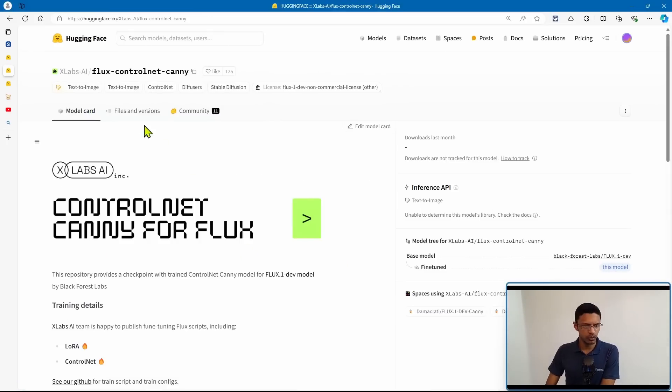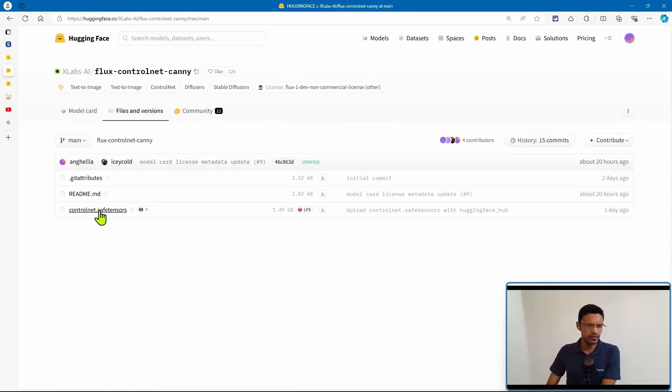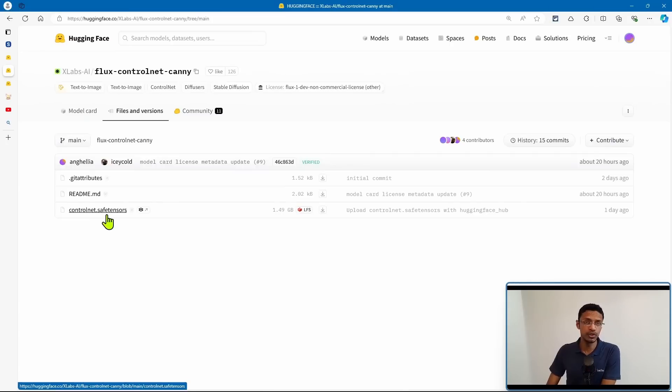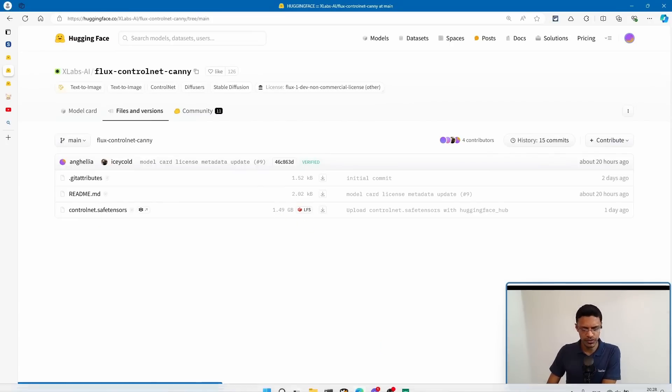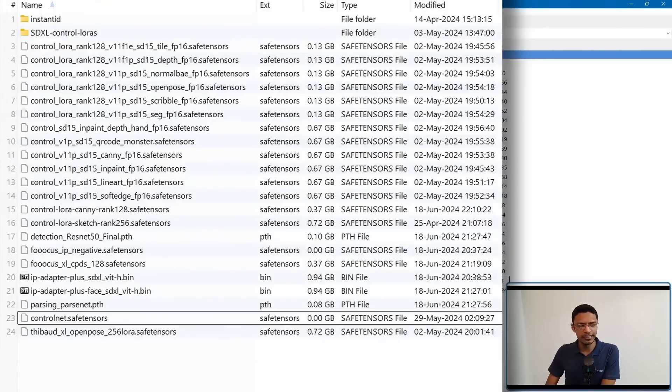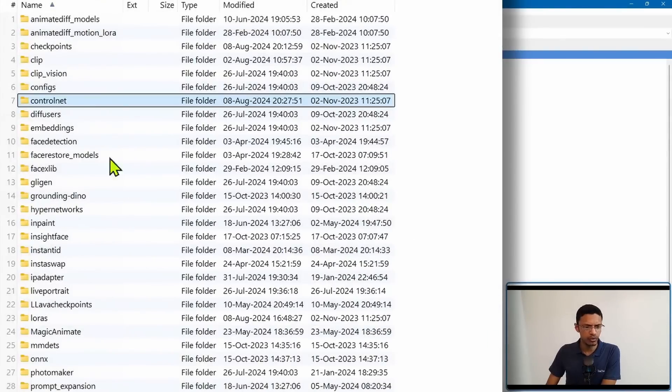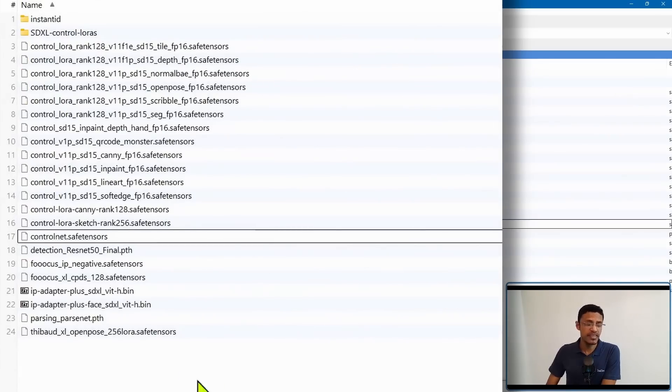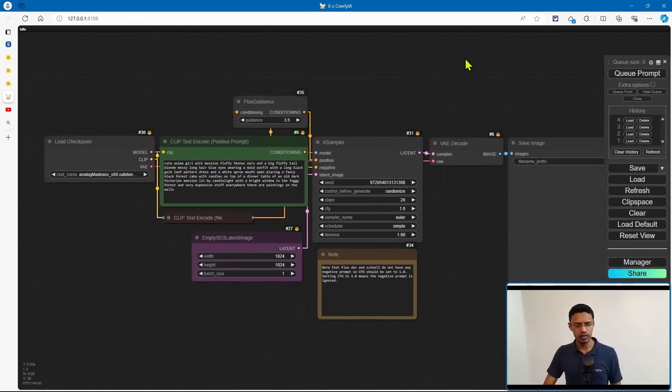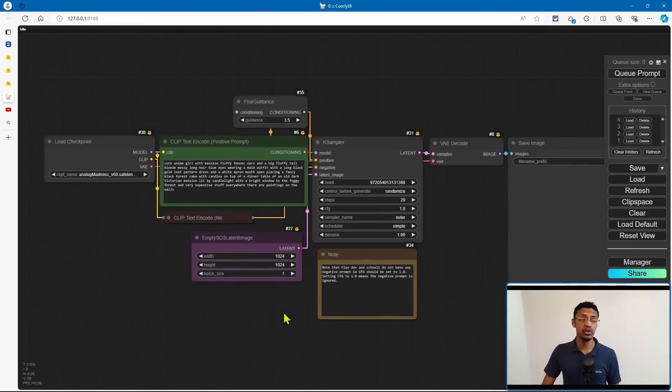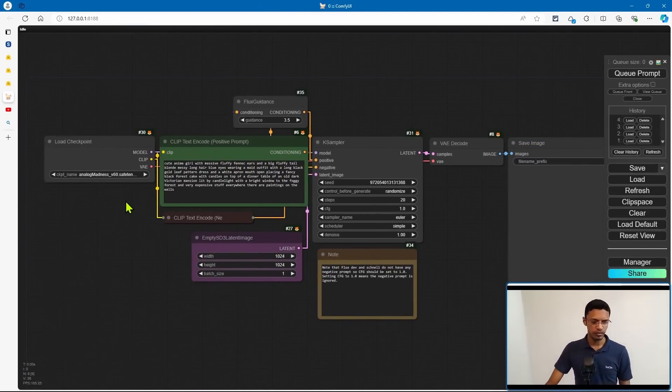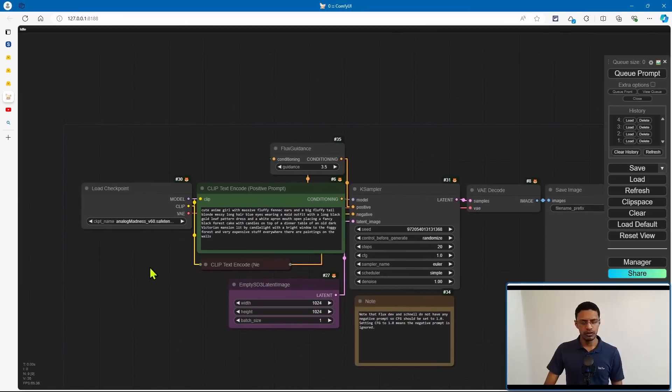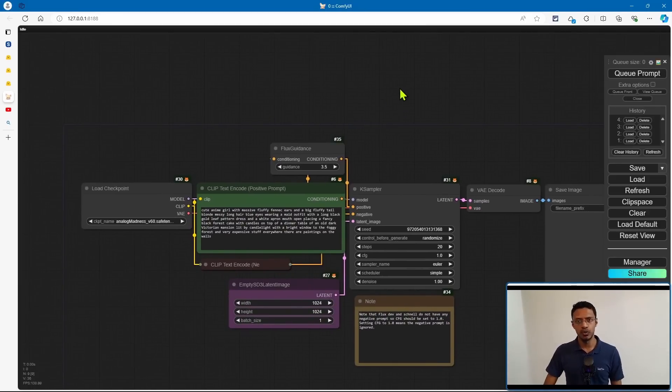Now, to download the control net, you'll need to go into files and versions, download the control net dot save tensors, and then go inside your comfy UI, control nets, and then paste it in here. Now, as for the workflow, make sure that you're loading the Dev workflow. And I'm using the updated workflow because I need to connect it to the control net.